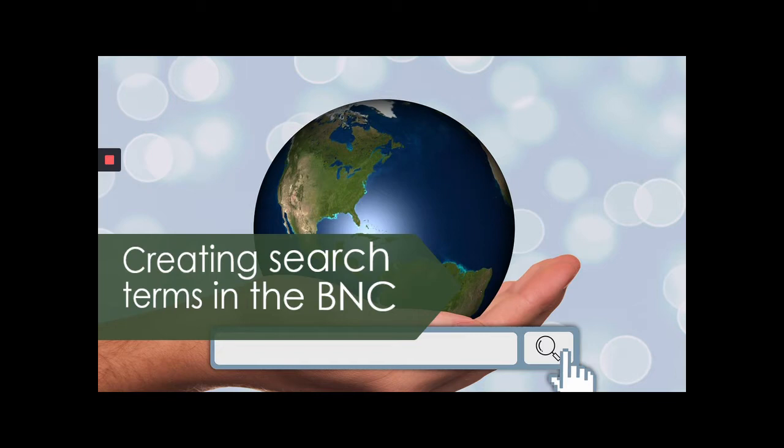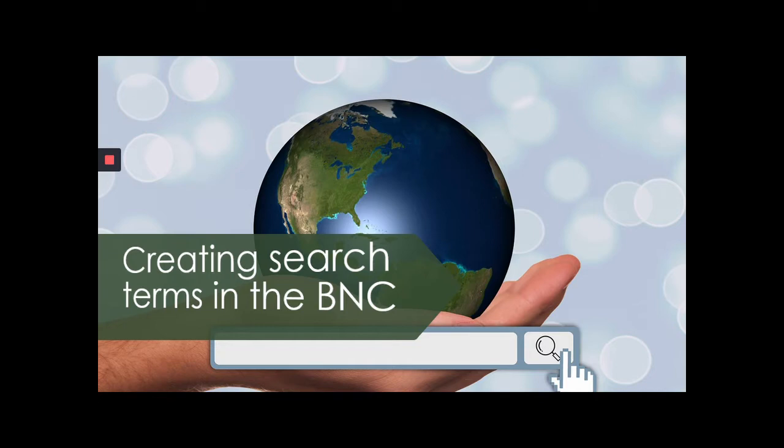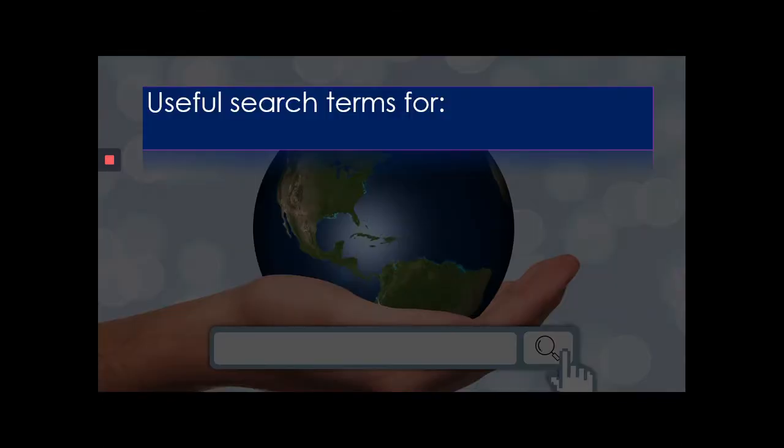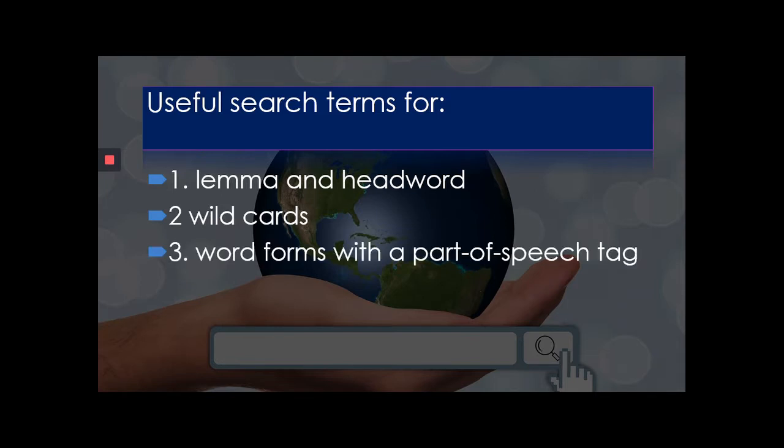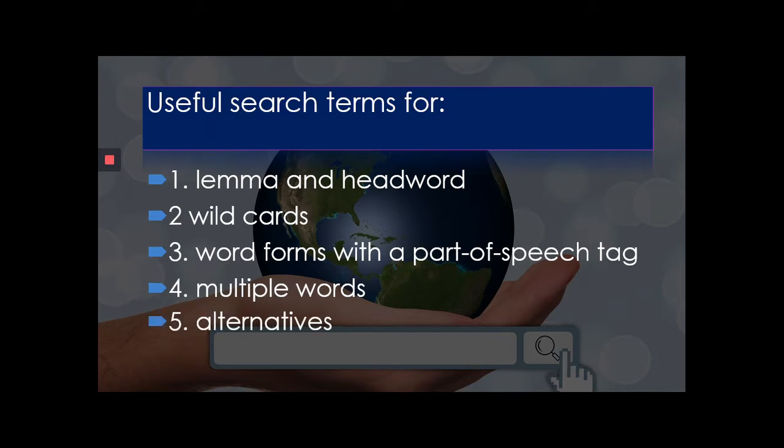However, sometimes you might need to search for a lemma or a grammatical feature. In this case, you need a more sophisticated search term. There is a manual if you click on simple query syntax on the web page. But today, I'm going to show you examples of useful ways to create sophisticated search terms, including lemma and headword, wildcards, word forms with a part-of-speech tag, multiple words, and alternatives. So, let's get started!